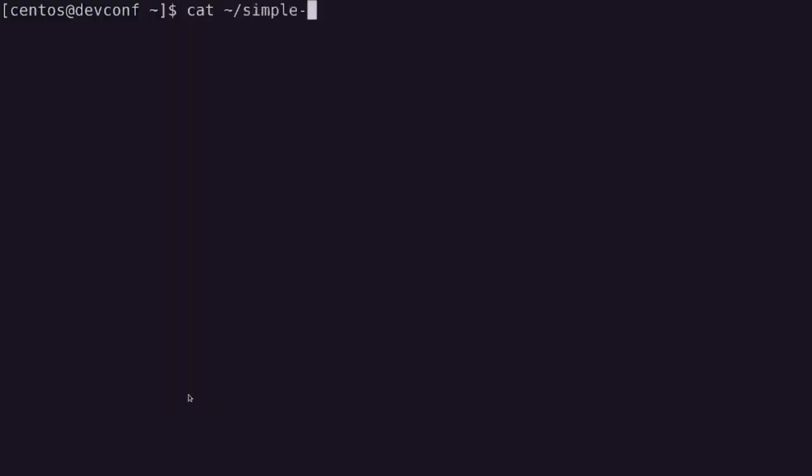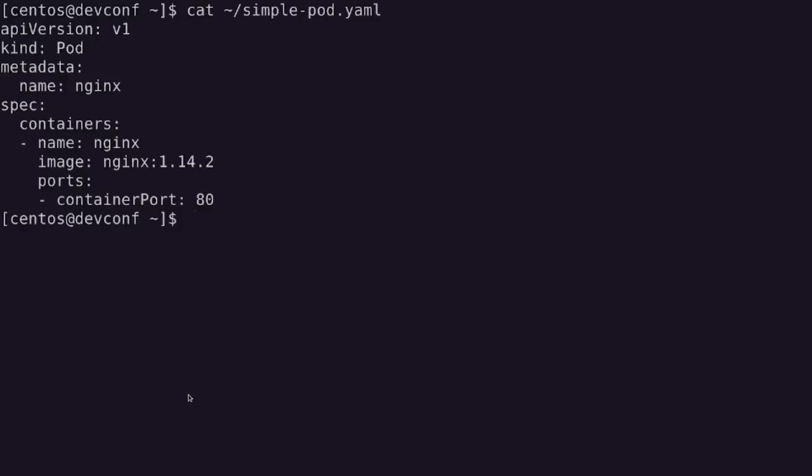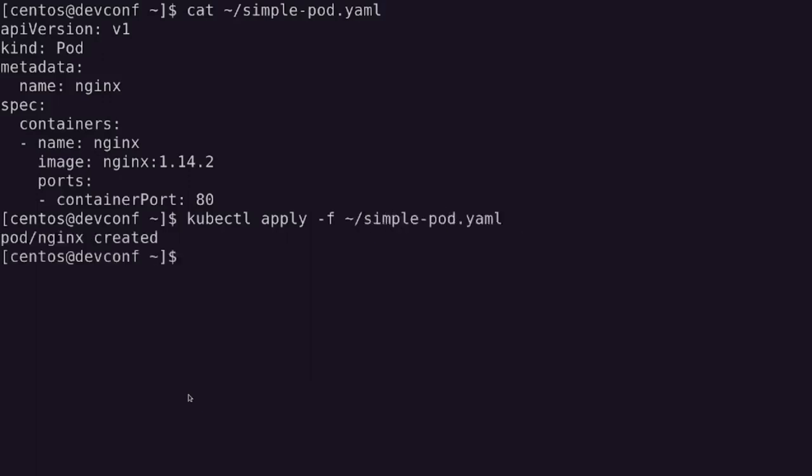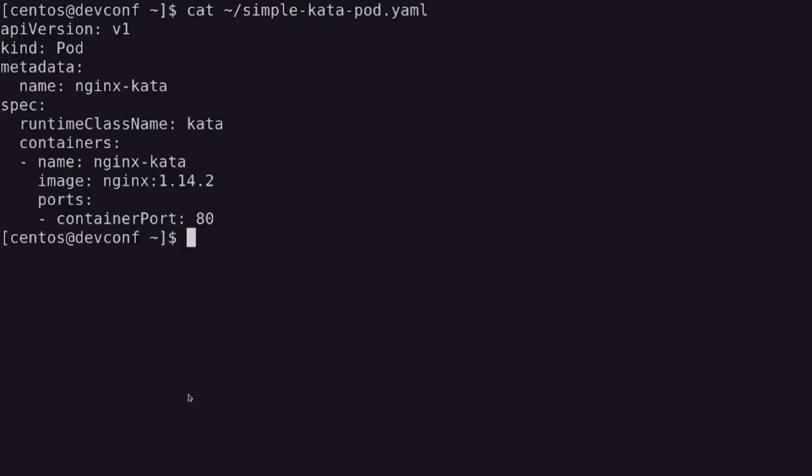As you can see here, we have a simple pod definition that we are going to deploy using the default container runtime, which is runc. Then we are also going to deploy a slightly modified version of that, but this time using kata containers as its runtime, and you can see by the runtime class name set there as kata.